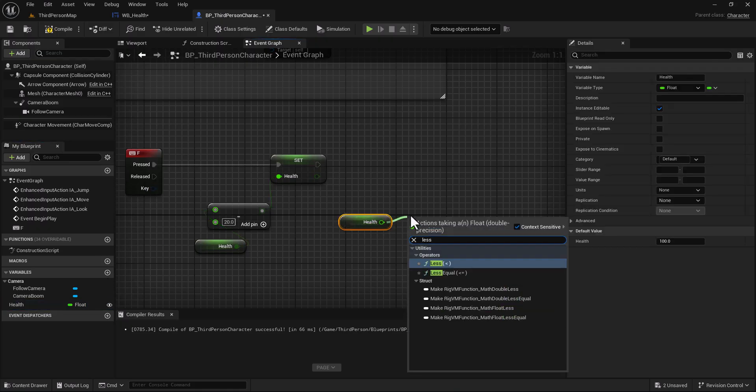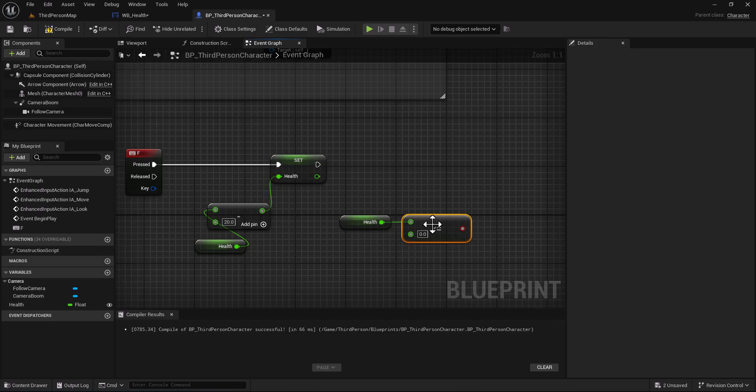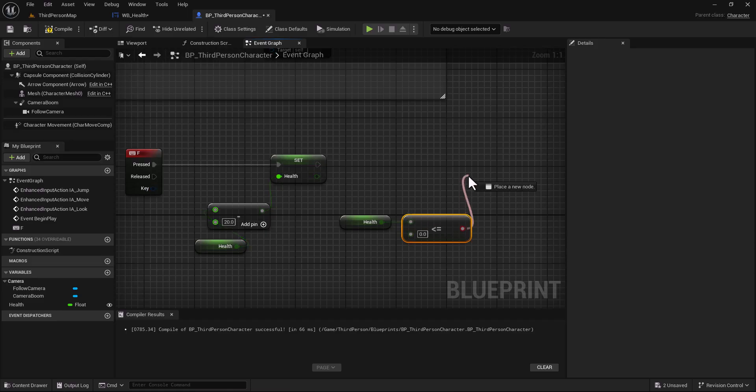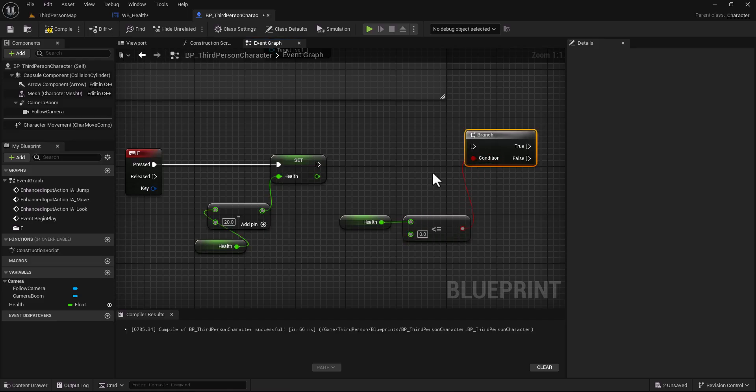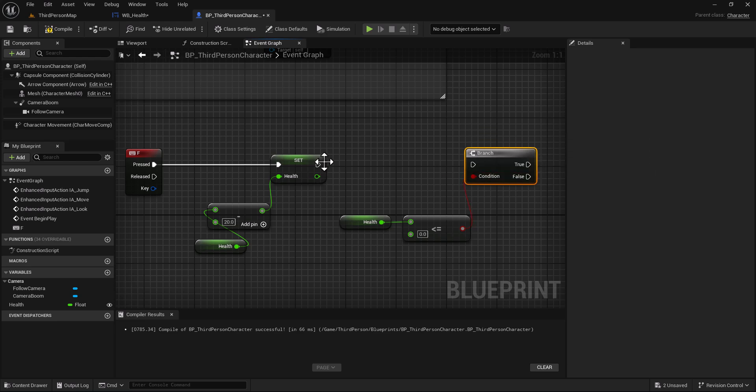Type less or equal than zero, make a branch by pressing B or you can just type branch, put this here.